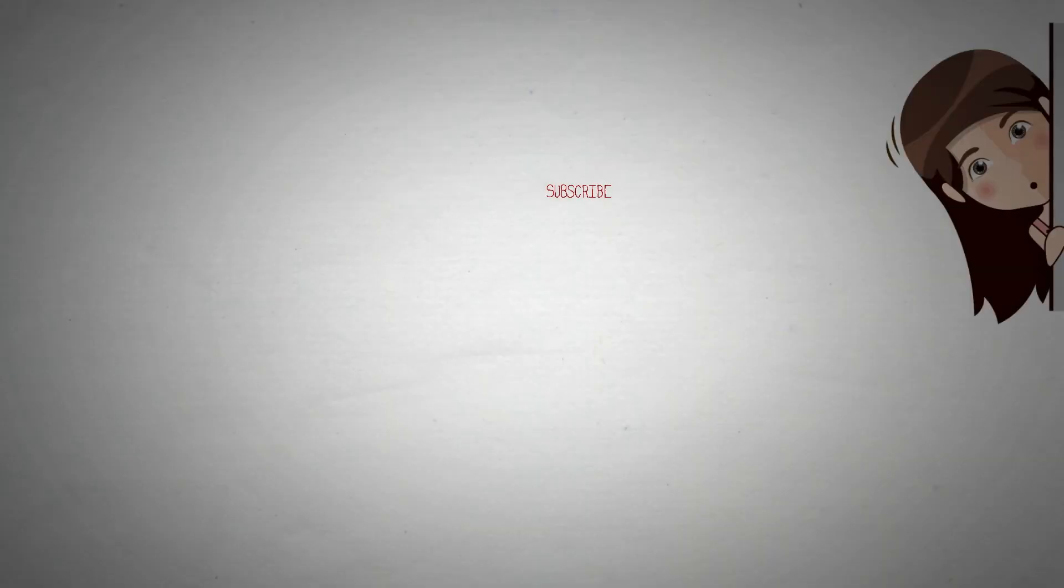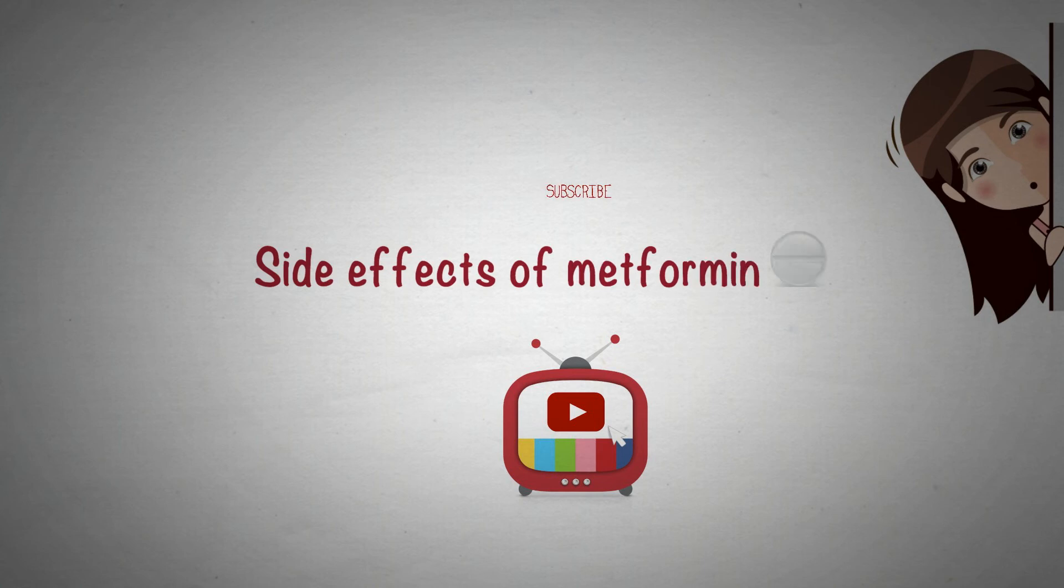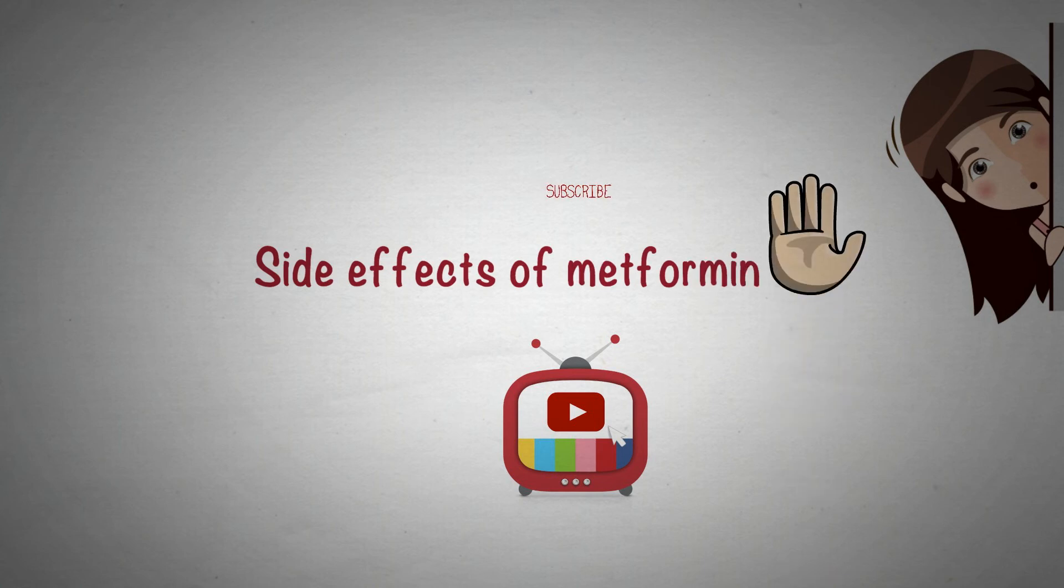In the next video, we will talk about what are the most common side effects of metformin and when you should not use metformin. Stay tuned.